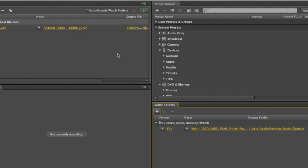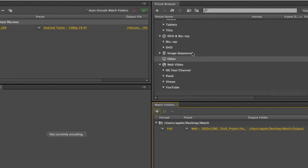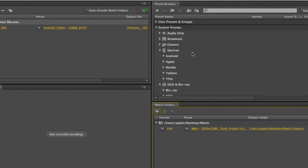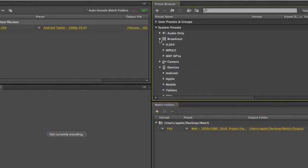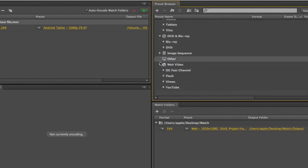What's new in the product is the preset browser. Now, not only are there tons of new presets, it also operates a little bit differently, and it's a little more convenient to add presets to the Queue window or to a Watch Folder. And I'll demonstrate that in a second once we look at some of the new presets. So the presets have been reorganized. Nothing huge here, but you've got presets for broadcast, H.264, MPEG-2, and MXF. You've got camera presets if you want to create video to send back to a camera.